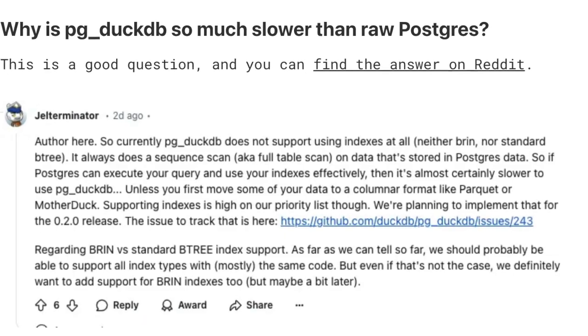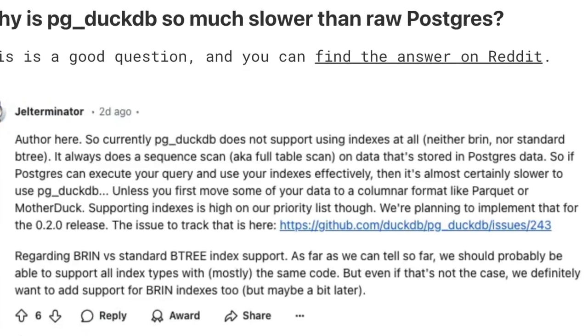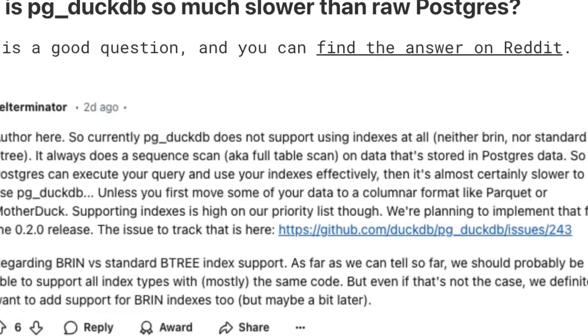I'm not trying to trash DuckDB — pg_duckdb is a cool extension and there's a lot you can do inside Postgres with DuckDB that you can't easily do otherwise. But it did beg the question: why is pg_duckdb so much slower? I found this answer on Reddit, apparently from one of the authors of pg_duckdb. He says: 'Currently pg_duckdb does not support using indexes at all — it does a full table scan.' Well, of course it's going to be slower than Postgres.